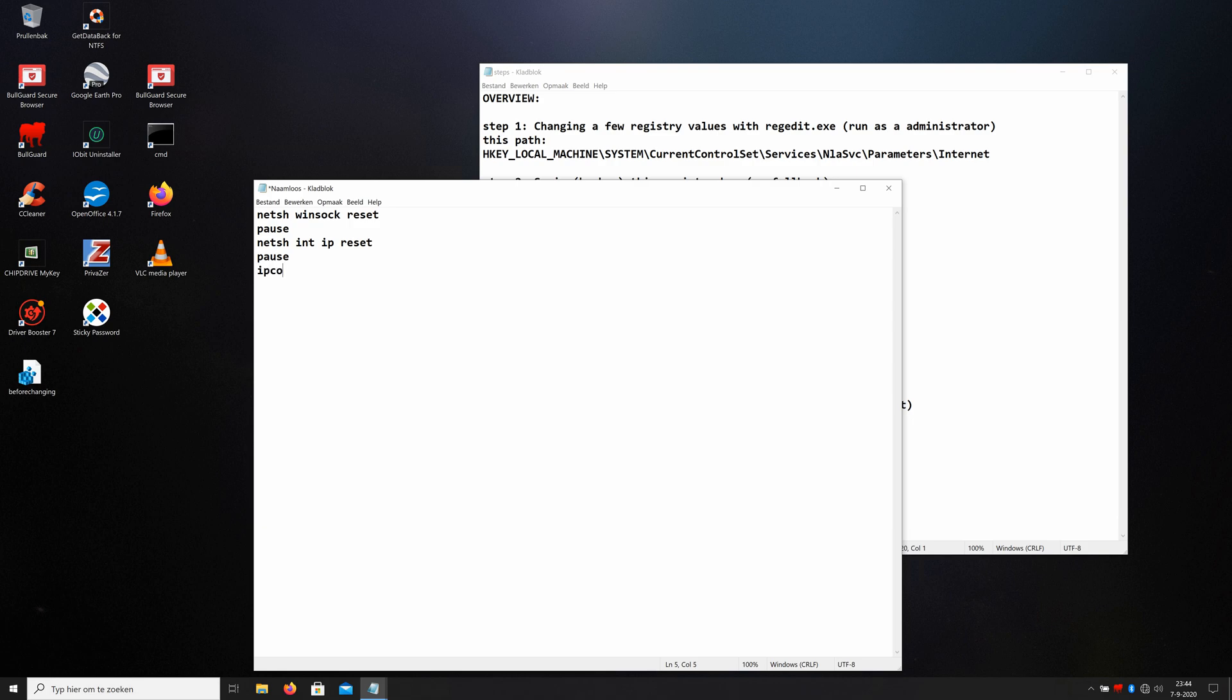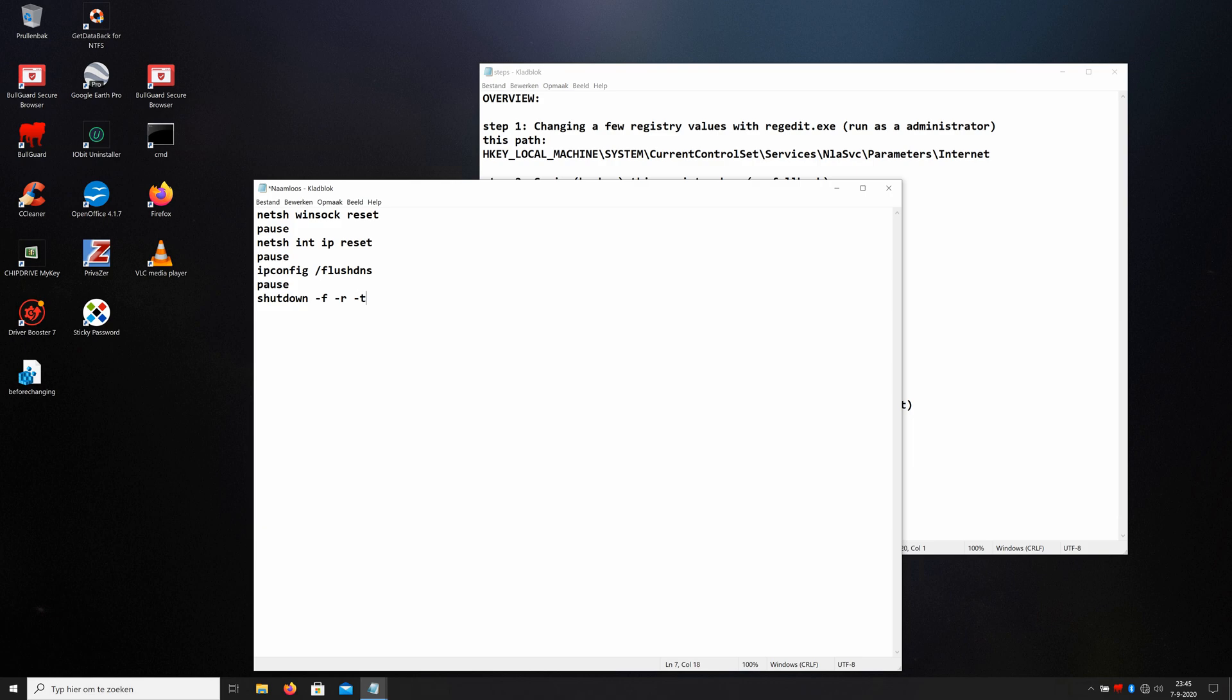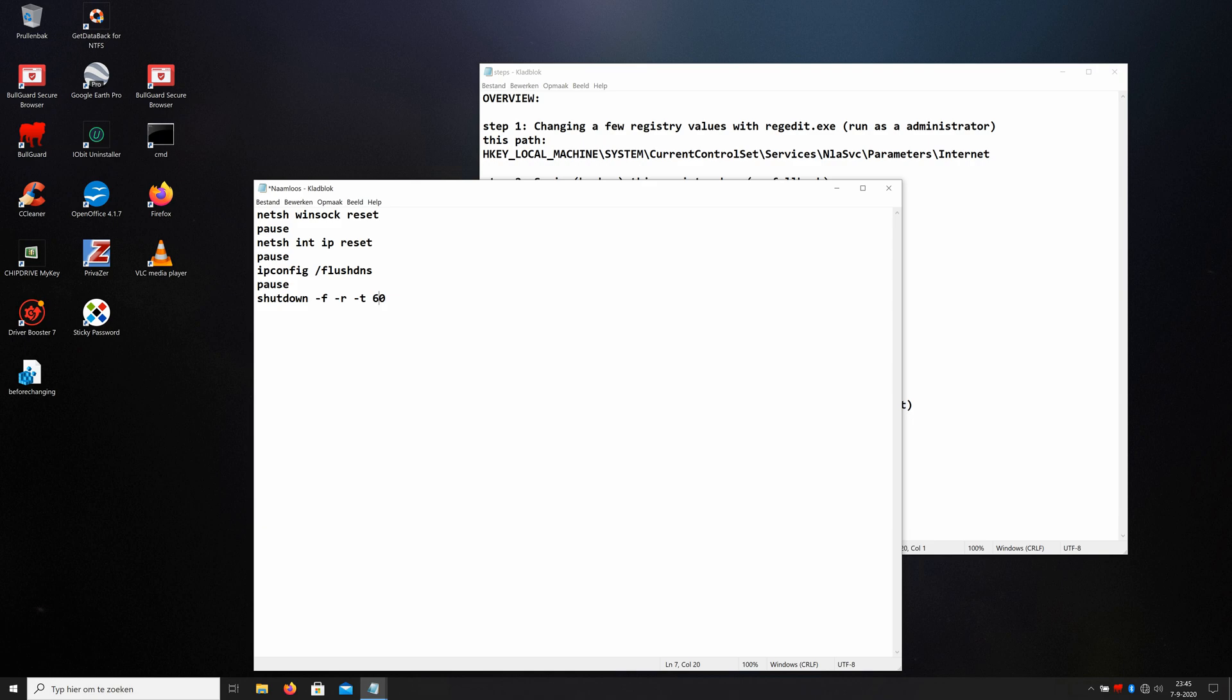And then we type in ipconfig /flushdns. It flushed the DNS of your internet. And the last step is pause. And we type in shutdown -f -r -t 00. This means shutdown with a force with a reboot. The r means reboot and the t stands for the time. If I type in 60, that means 60 seconds, one minute. But I type in zero zero, so Windows is restart immediately.